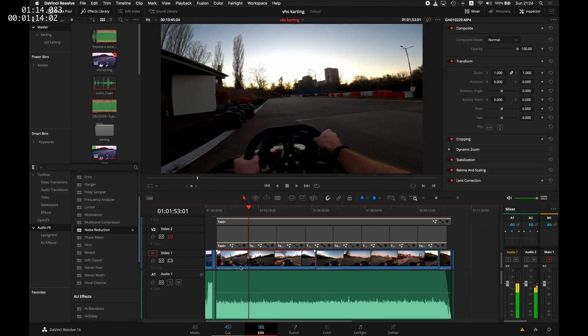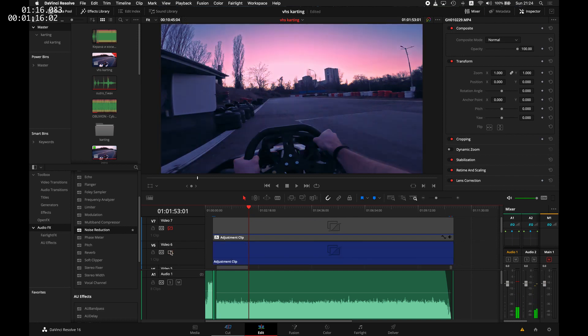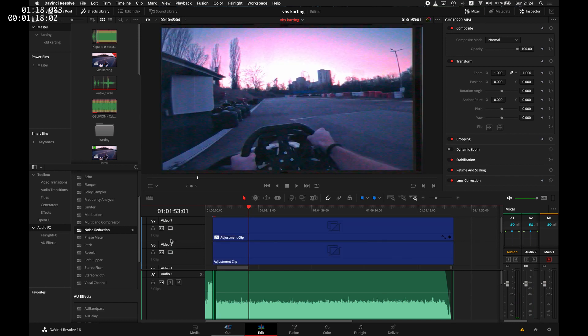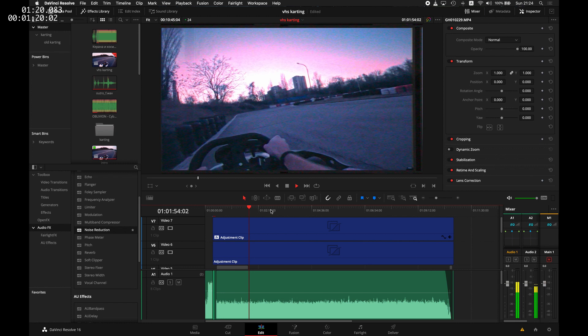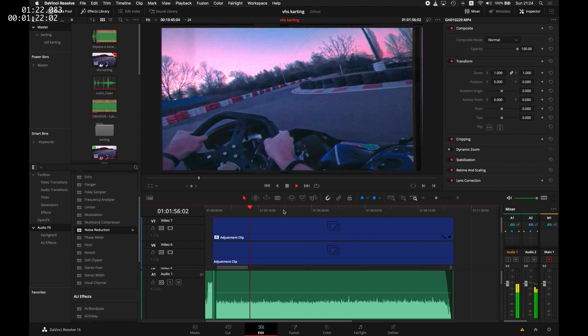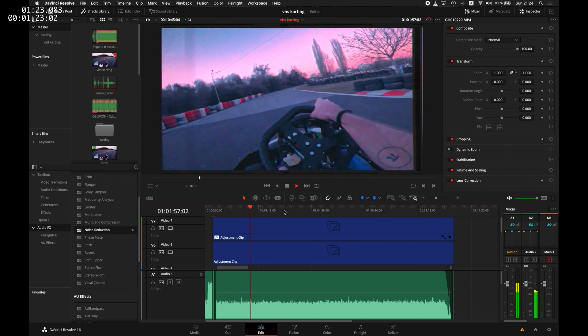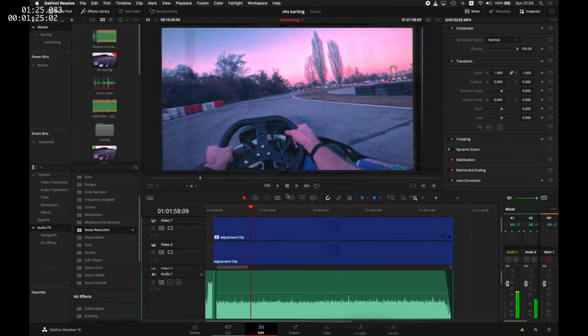Okay, let's hop in to Resolve. As you can see, this is my timeline that I used to edit the clips last week, and it's 24 frames per second. This will be important later when we are creating the lap timer.